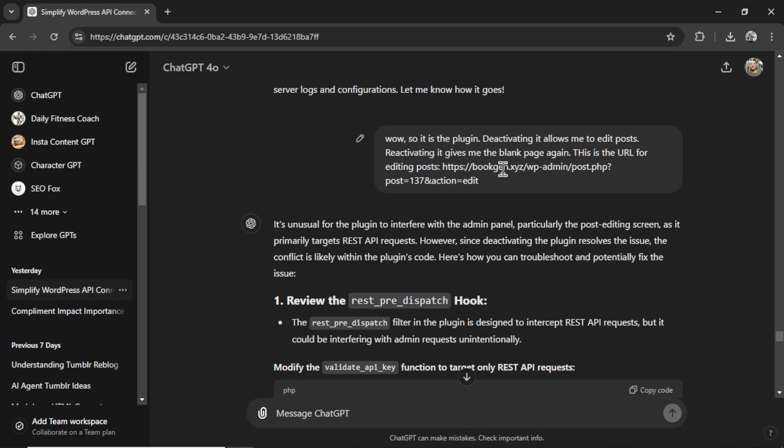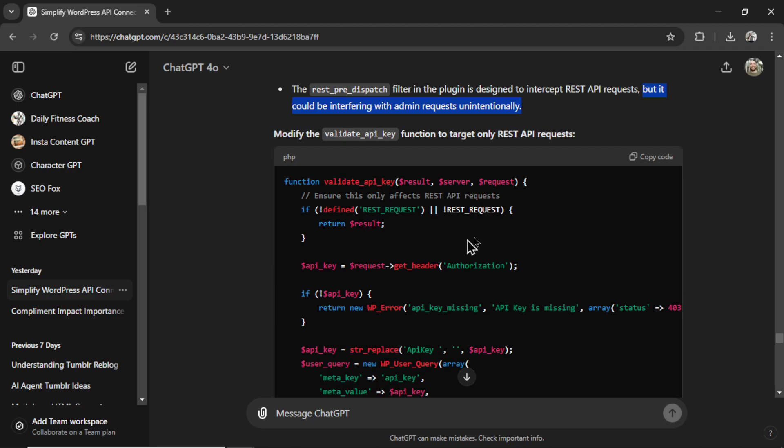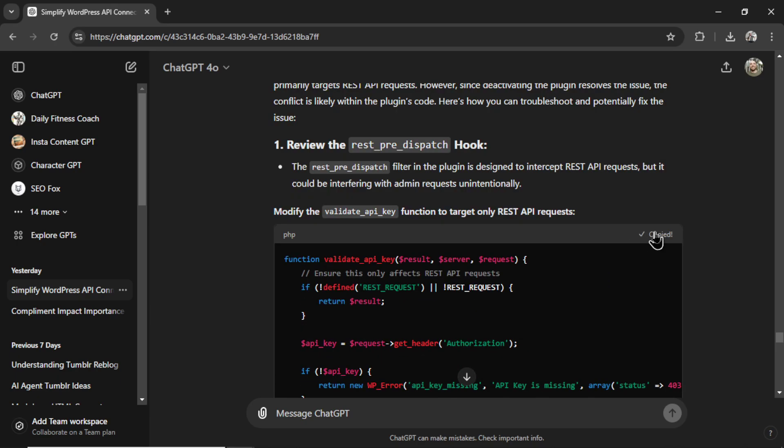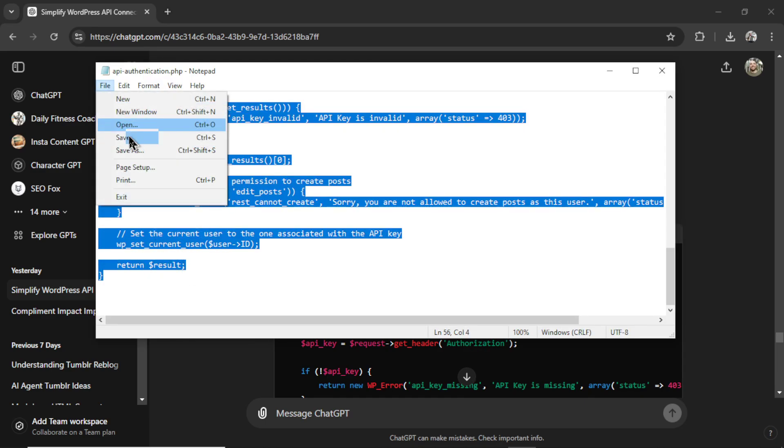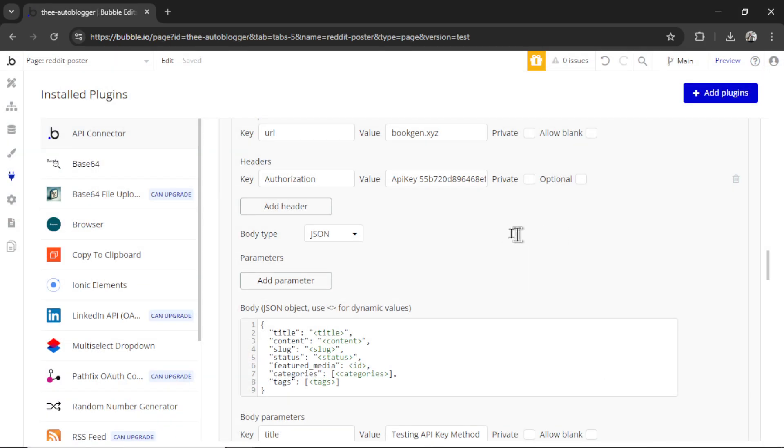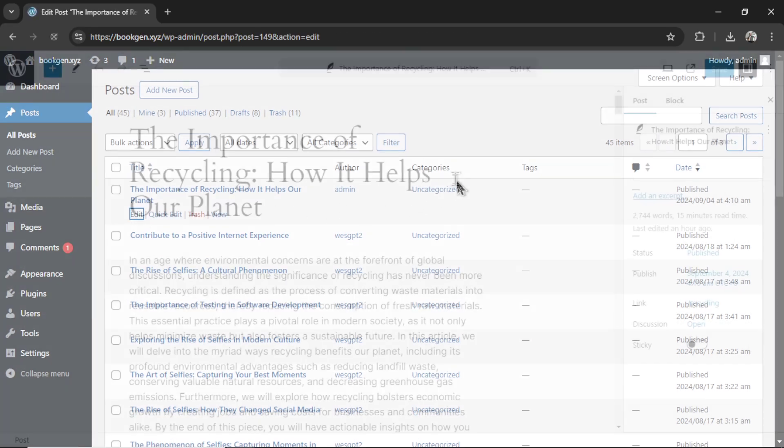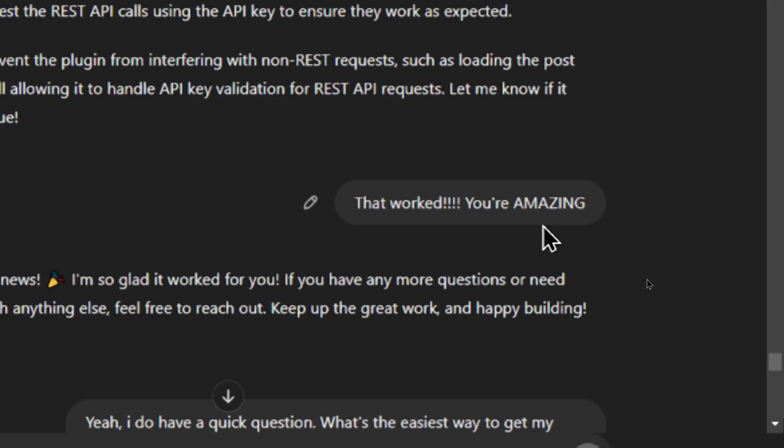I let ChatGPT know this. I said that deactivating the plugin allows me to edit posts. It said that this is unusual. But it may be interfering with admin requests unintentionally. So again, it wrote new code, some fixes to the old code, and I copied it, pasted it in the appropriate spot, saved it again, uploaded the plugin, tested the API call, went to edit posts, and it worked. When it finally does a good job, be sure to congratulate the AI.